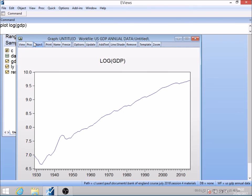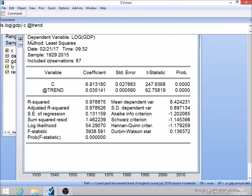Just before I go into the formal test, let me show you what would happen if I did a regression of the log of GDP on time. I'd type least squares, log GDP, constant, and then the built-in time trend function in EViews is 'trend'. This is fitting what we call a deterministic trend to the series — I've assumed it's growing at a constant rate through time, and the slope coefficient captures the average annual growth rate. A coefficient of 0.035 is telling me that...